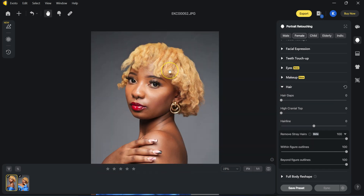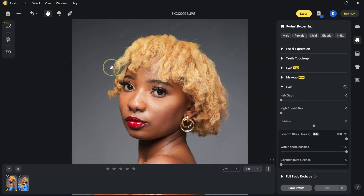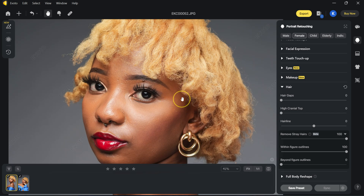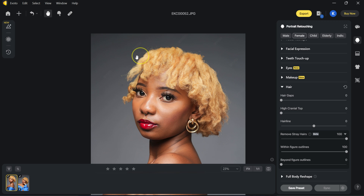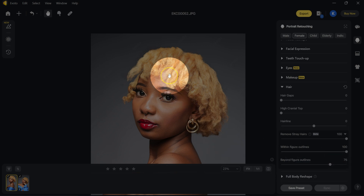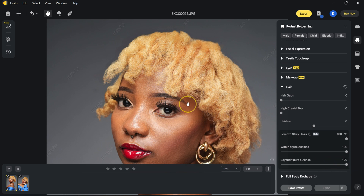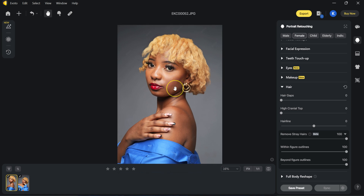And when I go down here, we have 'Beyond Figure Outlines.' If I take this all the way to zero, I'm bringing back the stray hairs outside — only the stray hairs inside are gone, but the outside ones are still there. If I want to balance this, I can take it to maybe 80% or 70%. I'm going to take it to 100%. So this is the before, and this is the after.